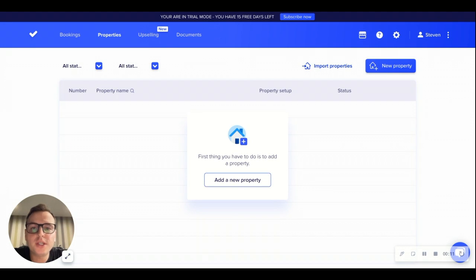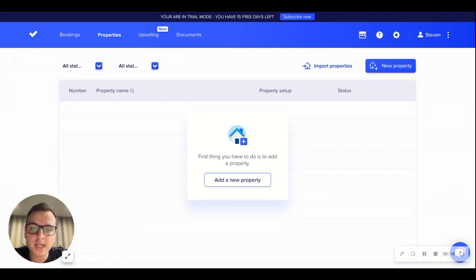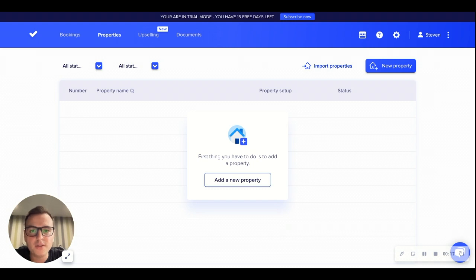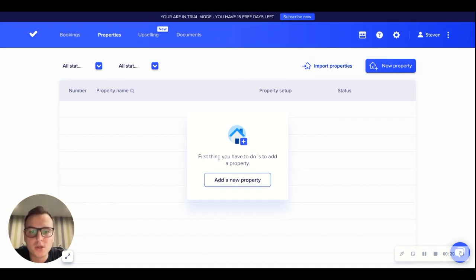Now to begin, after creating your account you will be accessing directly into our CheckIn dashboard onto our properties page. This is where we can begin by adding one of our properties.